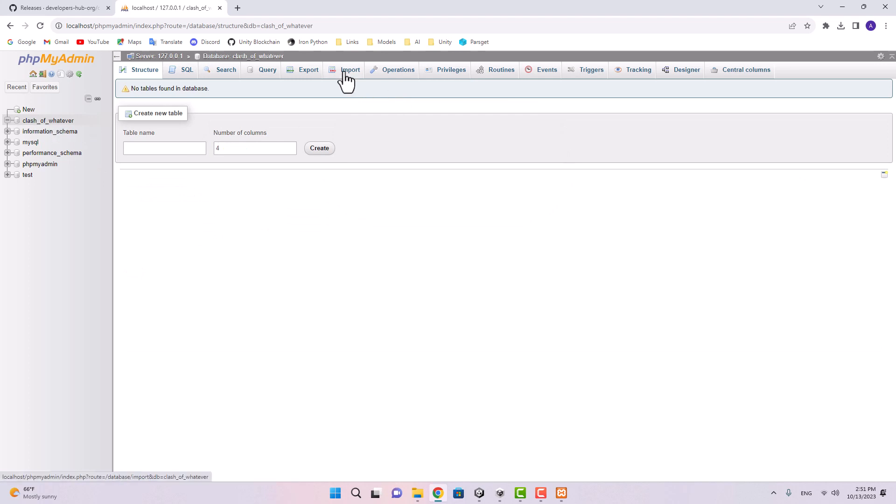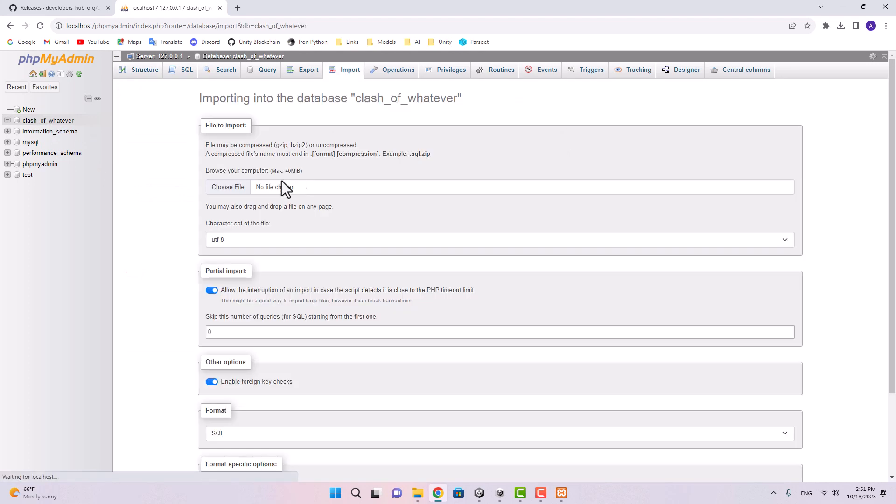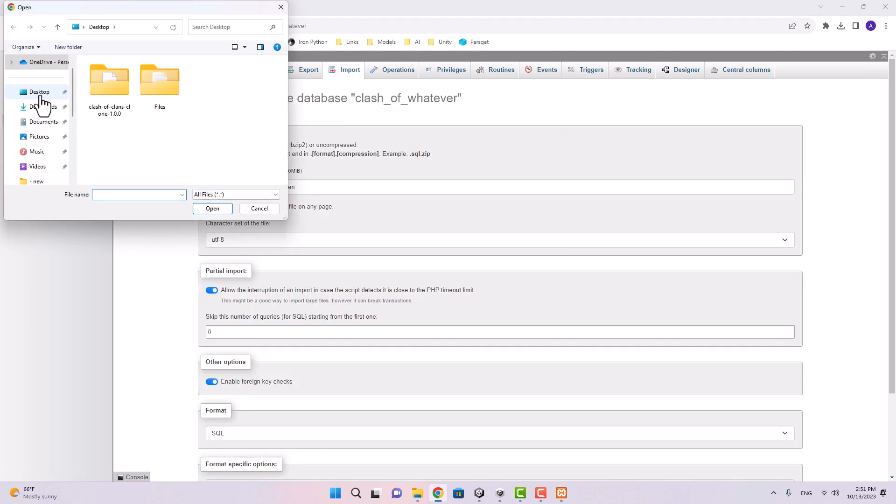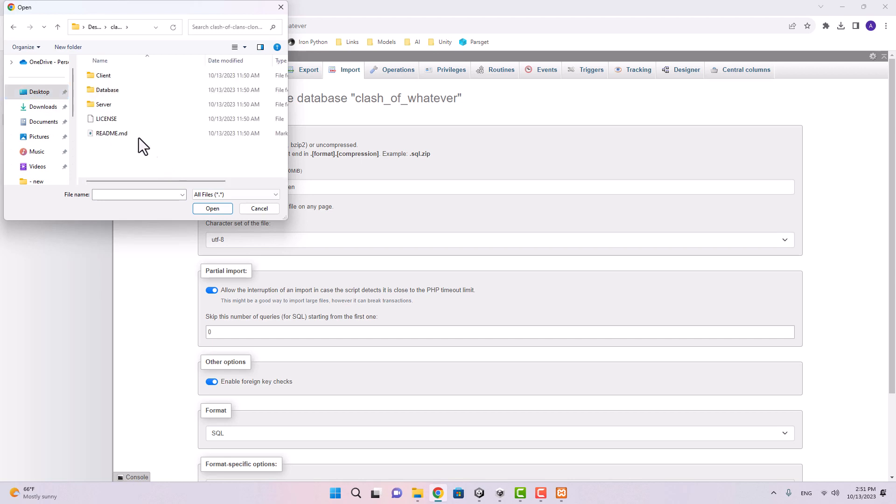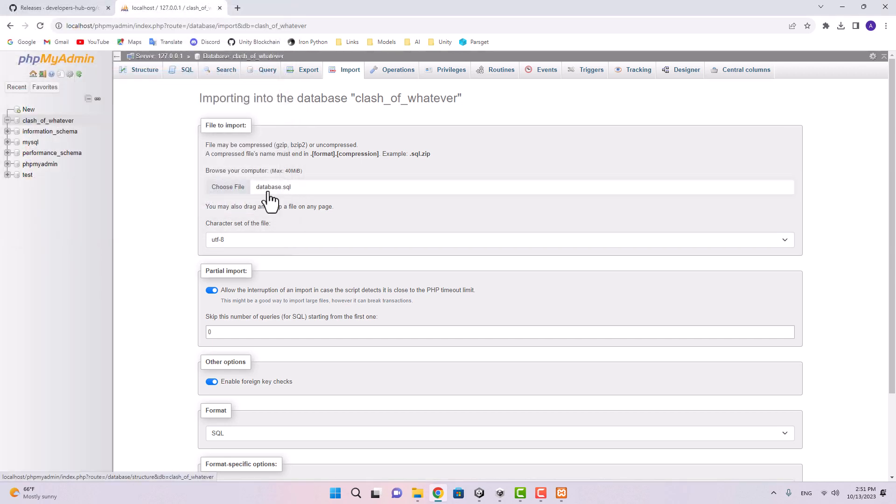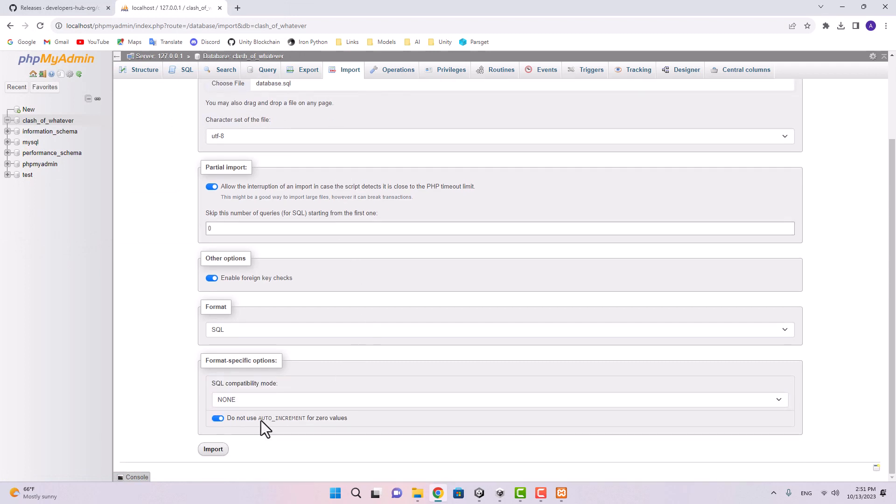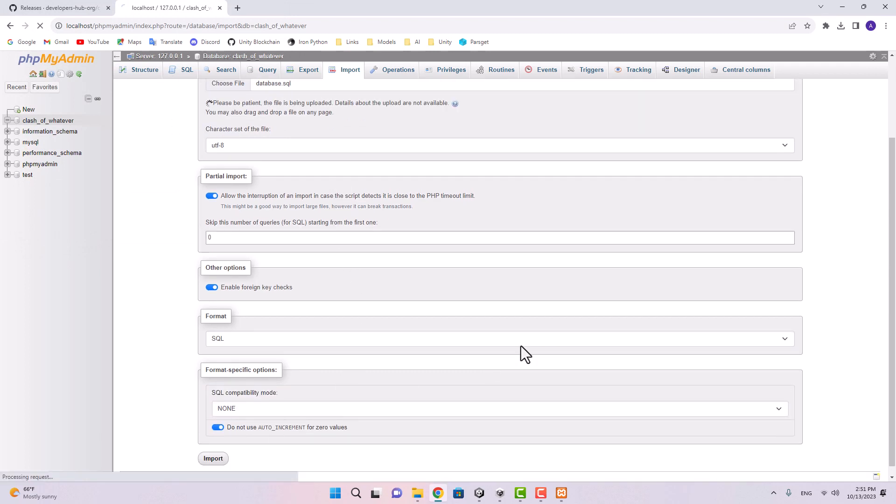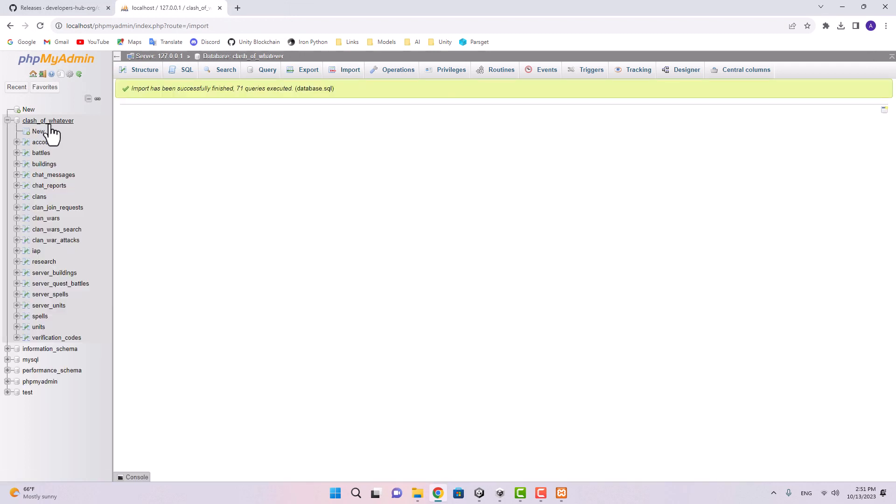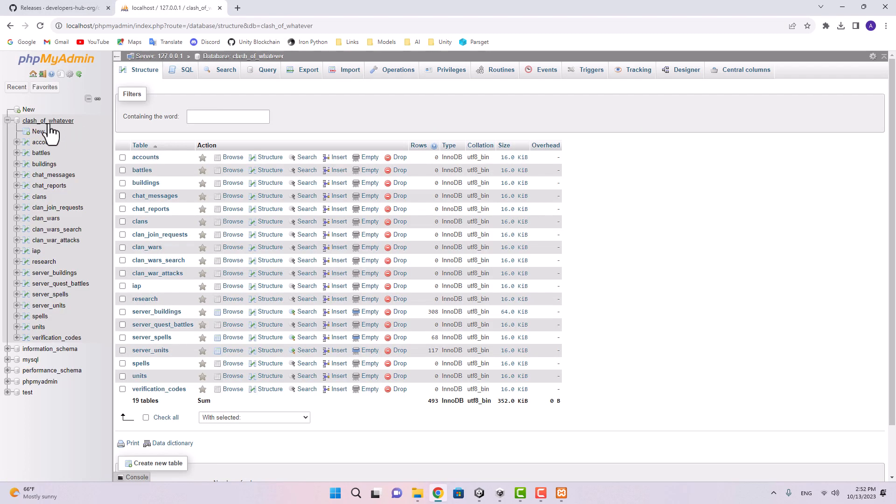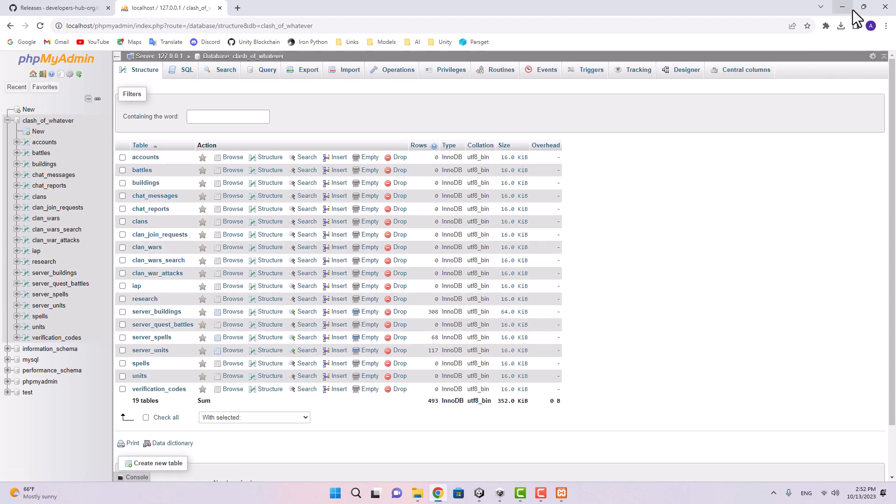First I'm going to go to the admin and here in the databases I'm just going to create a new database and I just name it clash of whatever. I'm selecting that database, go to the import and choose the exported database file in the desktop, in the file we downloaded, database.sql.